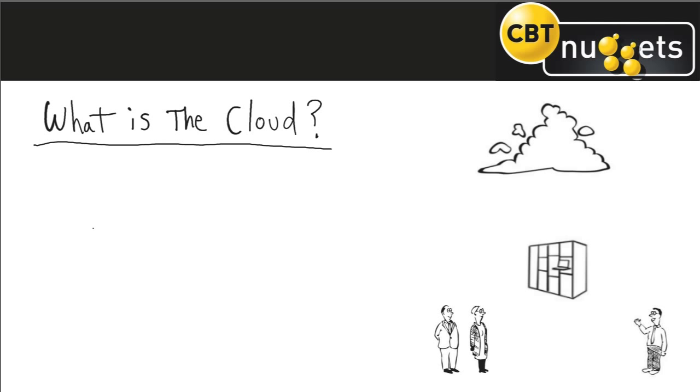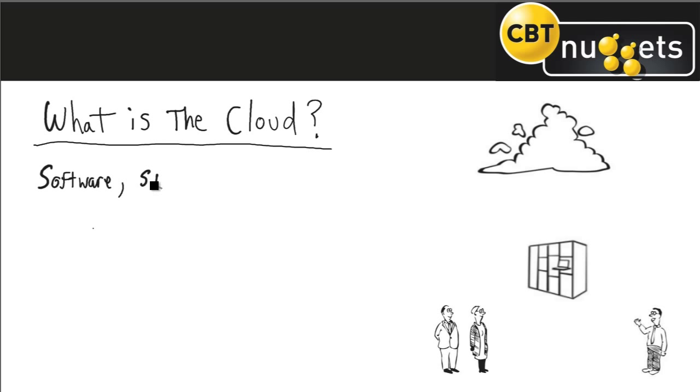Well we just wanted to show you that the cloud is essentially, and this is a very simplified explanation, but it's basically software, storage, and computing